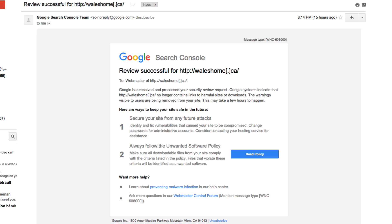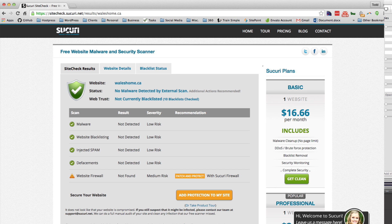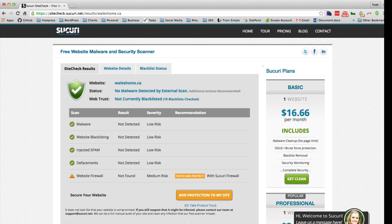So hopefully that helps you out a little bit with fixing a hacked website with that specific malware. There's all sorts of resources. Google has one as well and Security has one, and you can even pay them to do it if you don't want to take the hour or so it takes to do this. So have a good day.